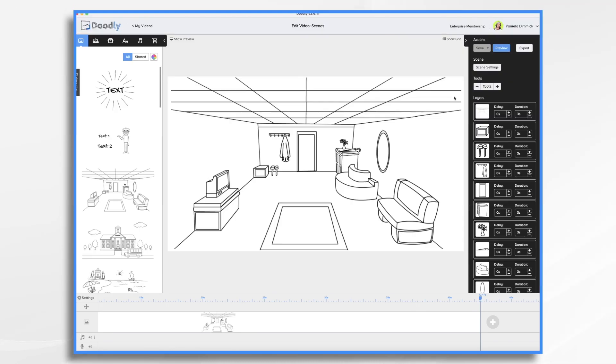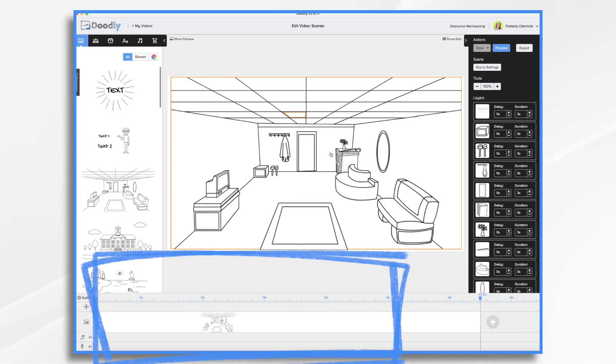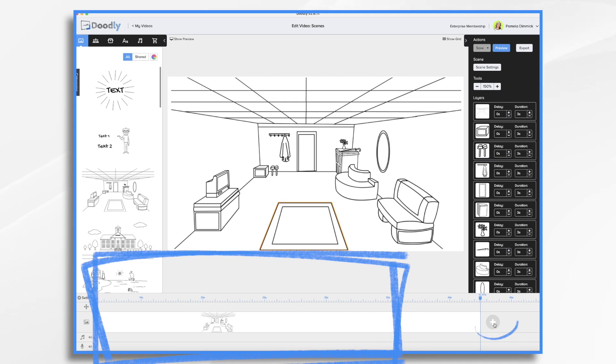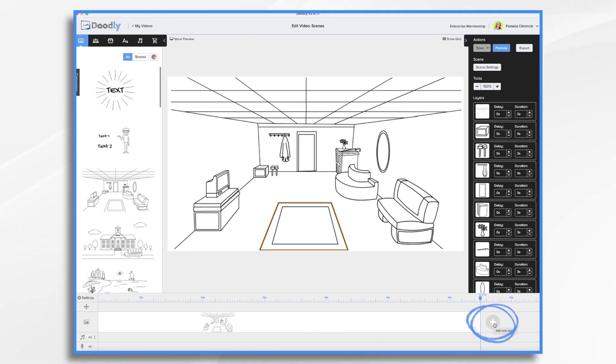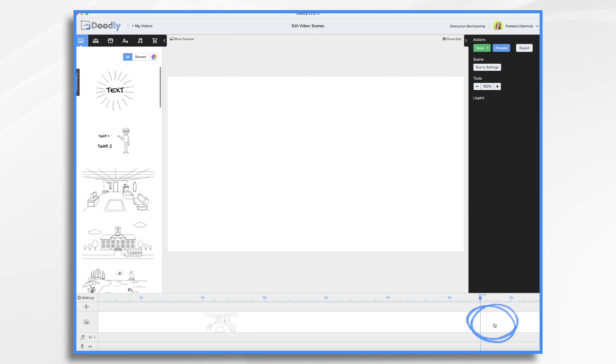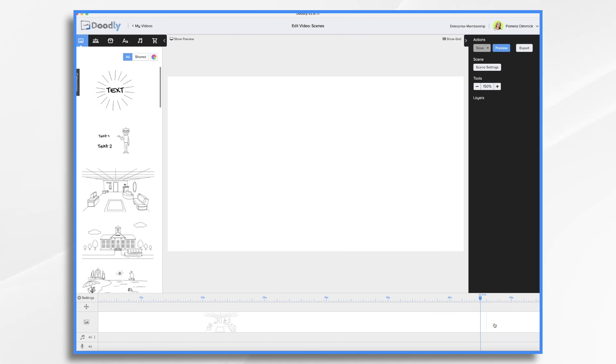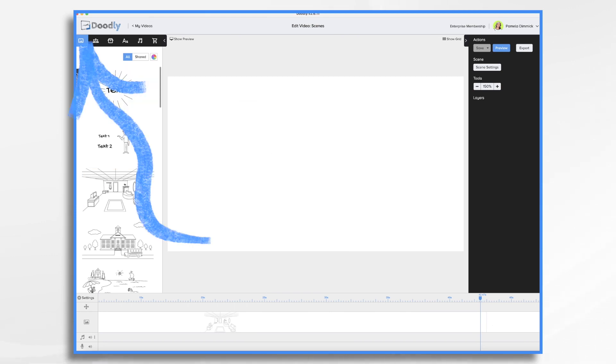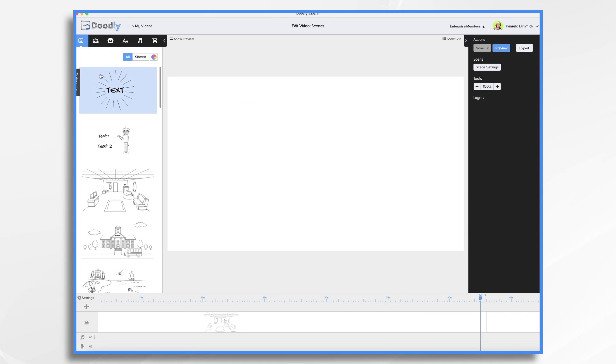So what are scenes in Doodly? There are two types of scenes that we talk about. Down in the timeline here, you'll notice I have a scene. If I want to add a new scene, I just simply click the plus sign. That's pretty basic Doodly 101. However, in this tutorial, we're going to talk more specifically about scene templates. Those are pre-created scenes that Doodly has made for you. You'll find them over here in the scenes tab. Let's take a look at them real quick.